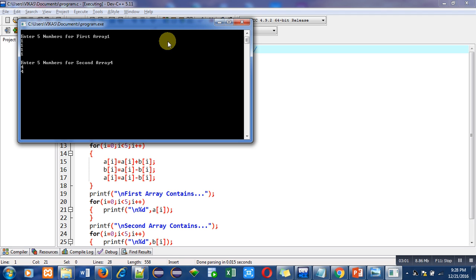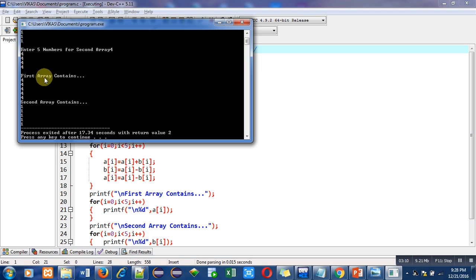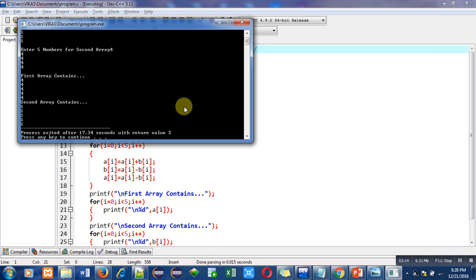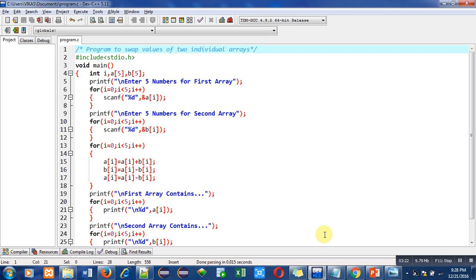So you can see that in first array I have entered one in second array I have entered four. But in first array it is printing four and second array it is printing one. It means the values of a and b arrays have been swapped with the help of this program. So implement this program on your laptop or desktop so that you can also understand the logic behind it.